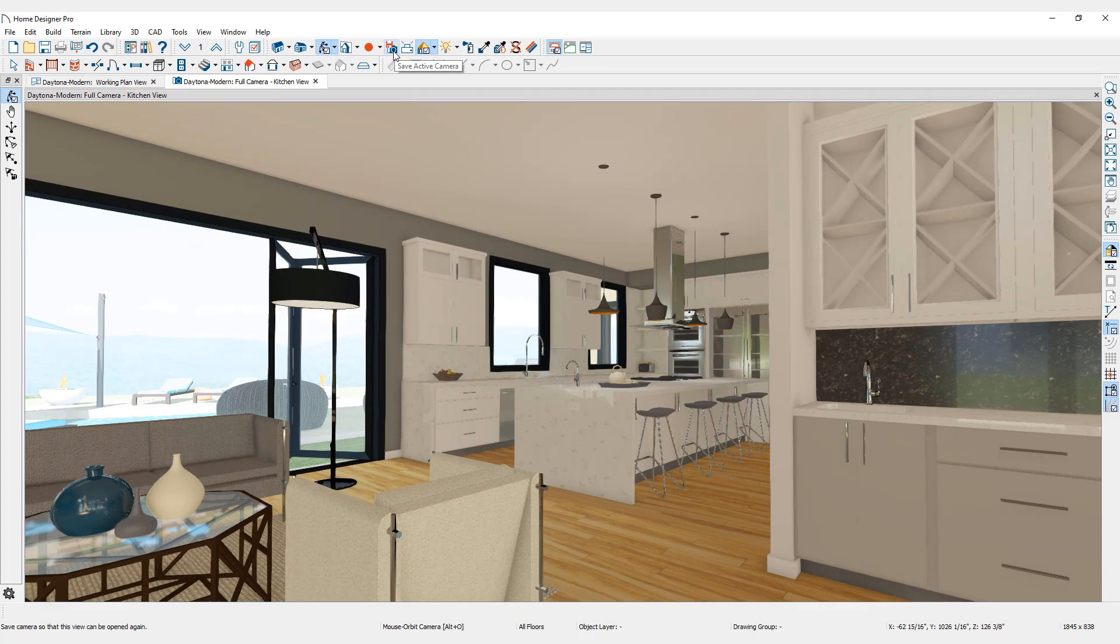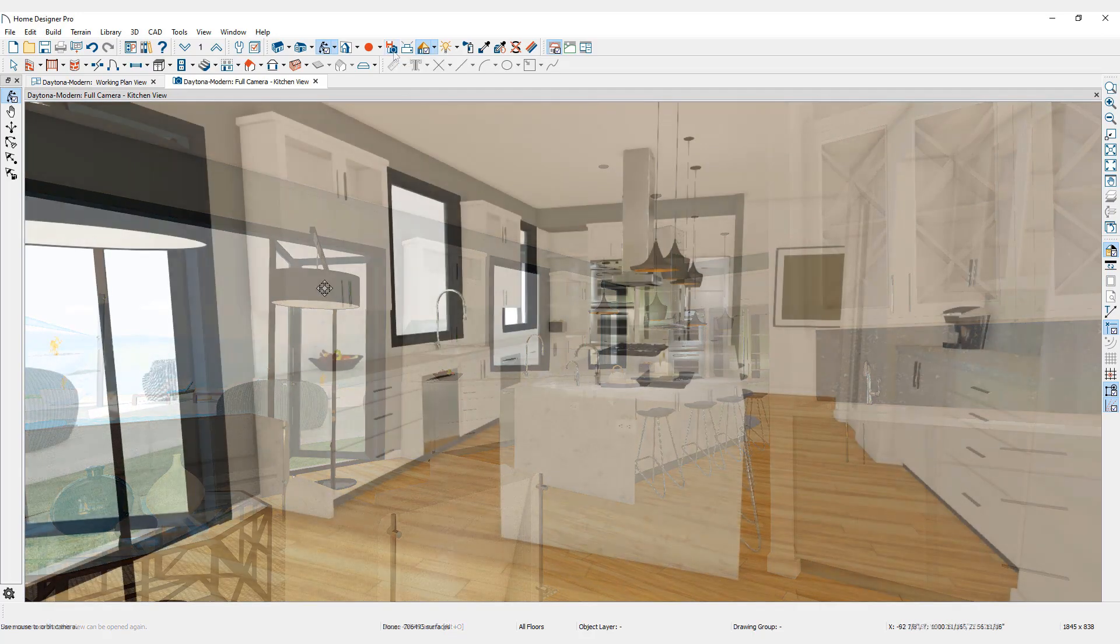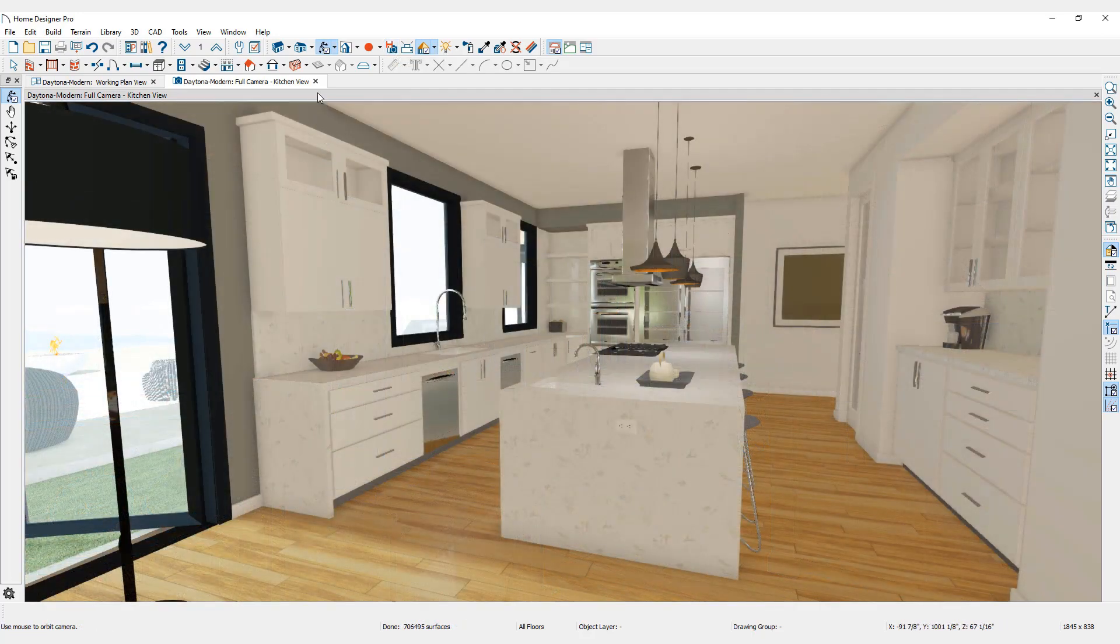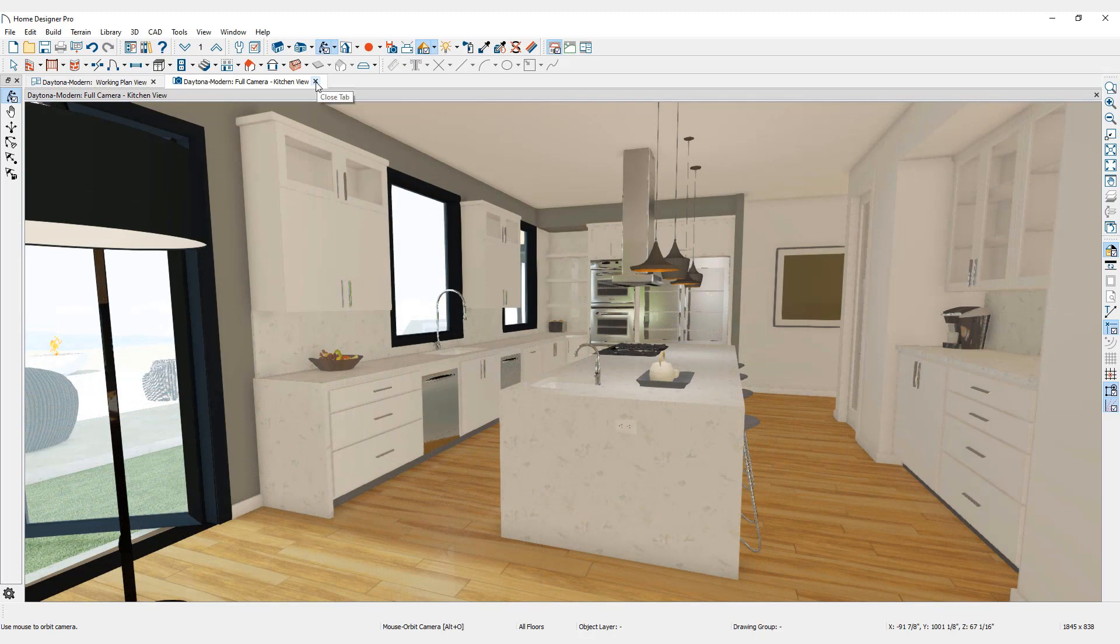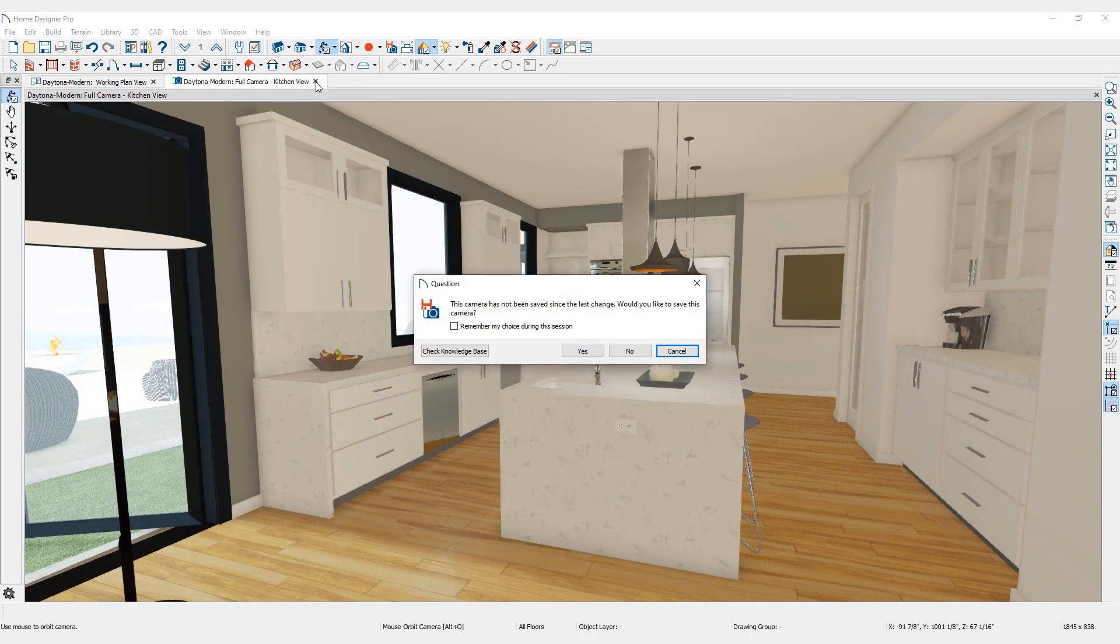If a camera is moved in 3D view and the save active camera icon was not pressed, closing the view will open a question dialog that will ask, Would you like to save this camera?